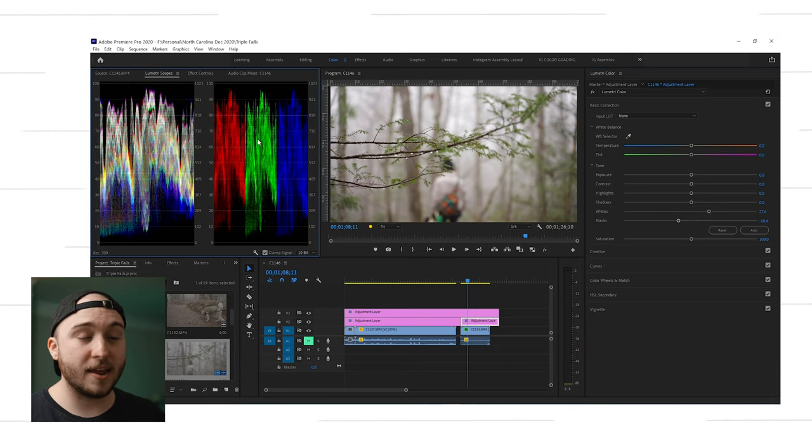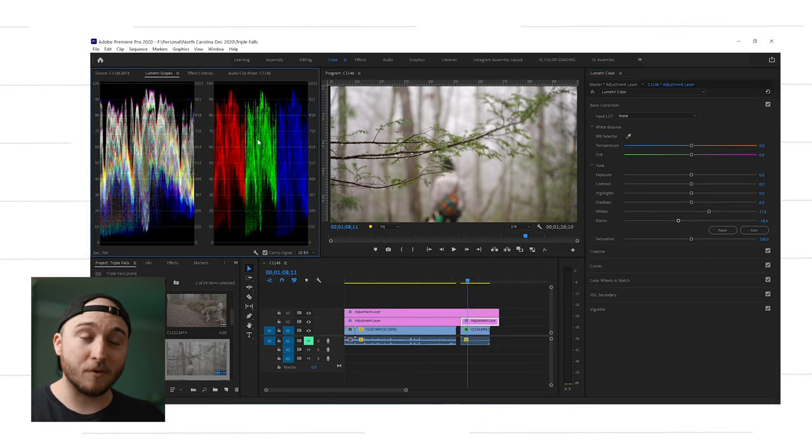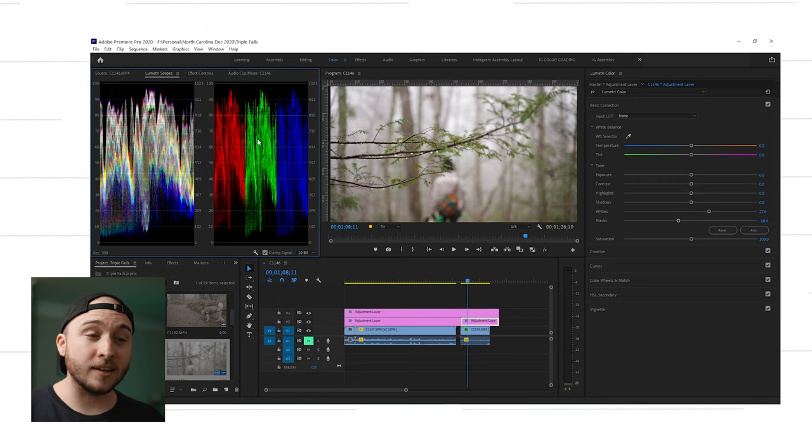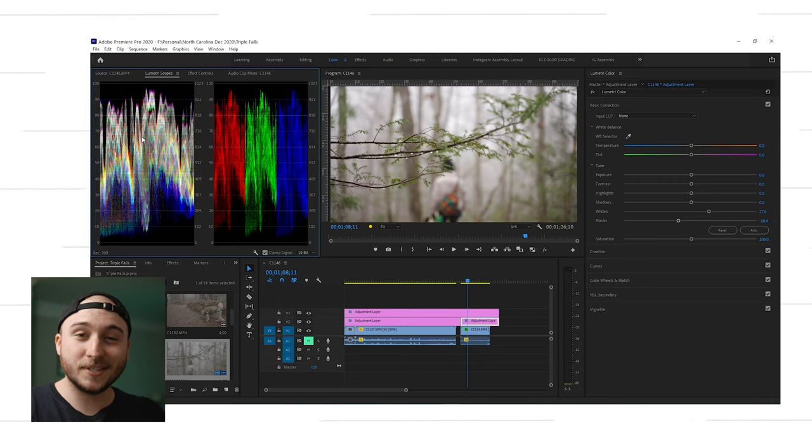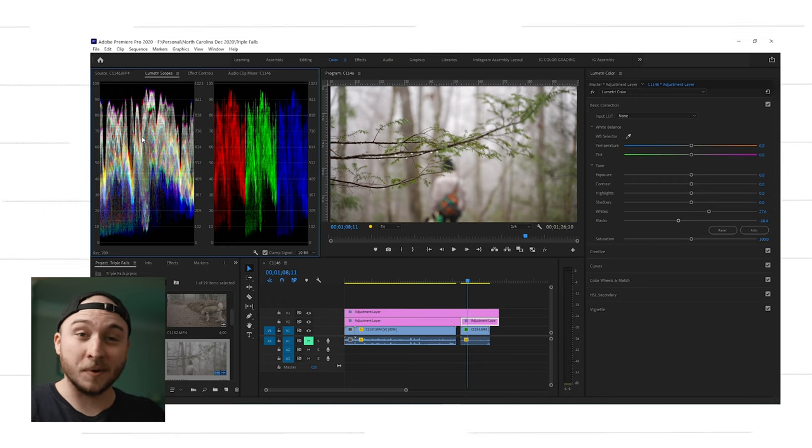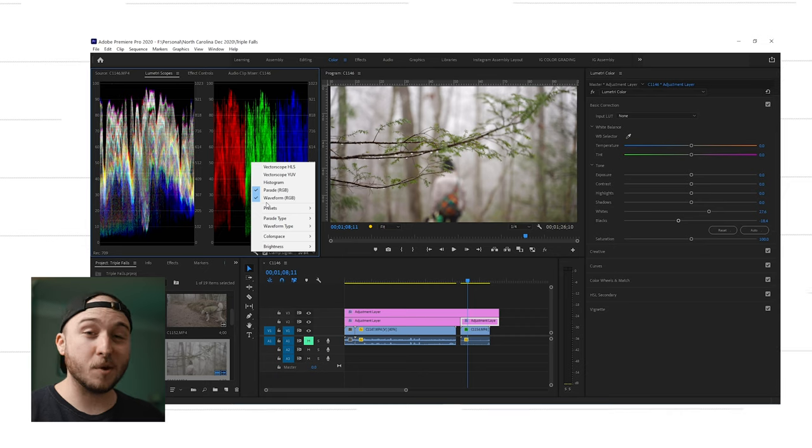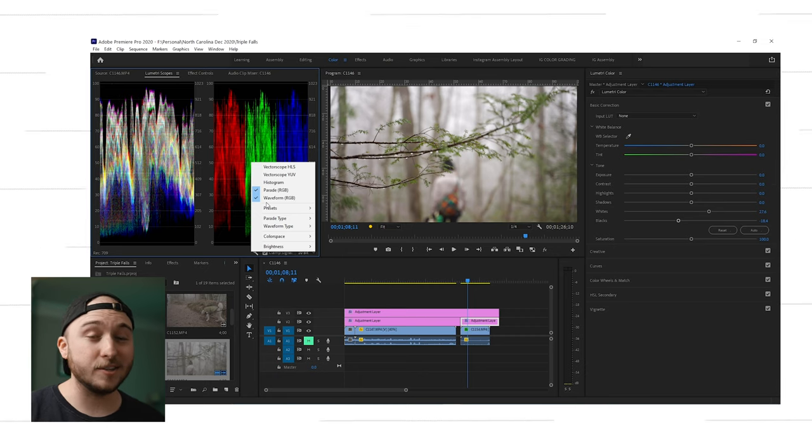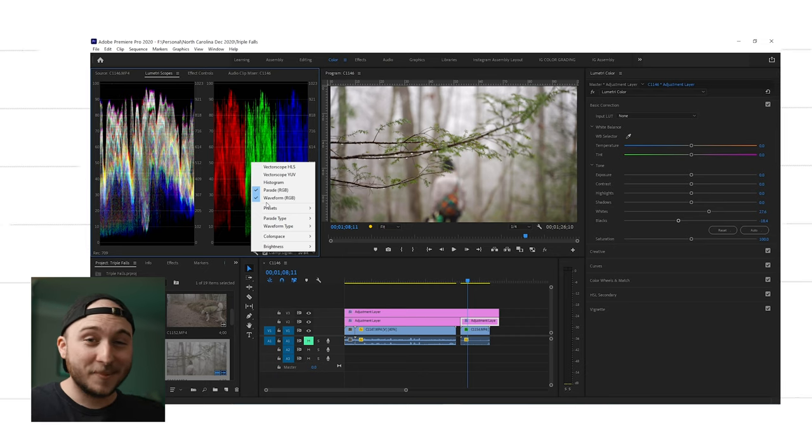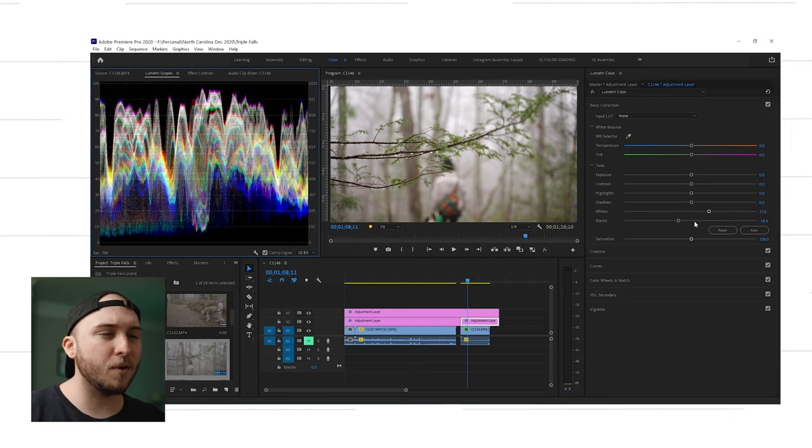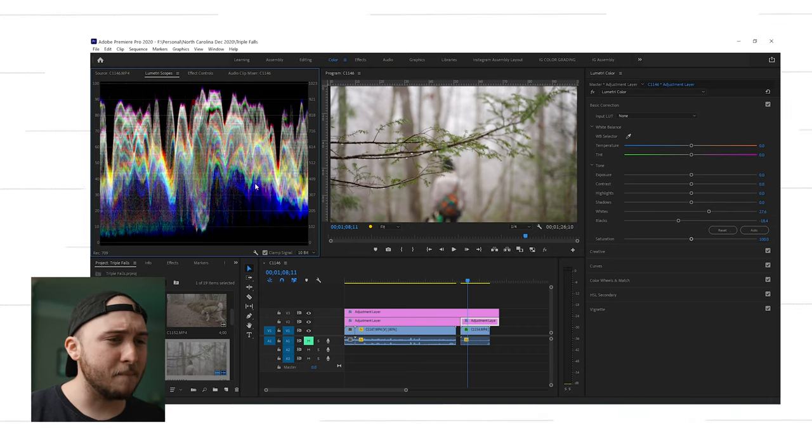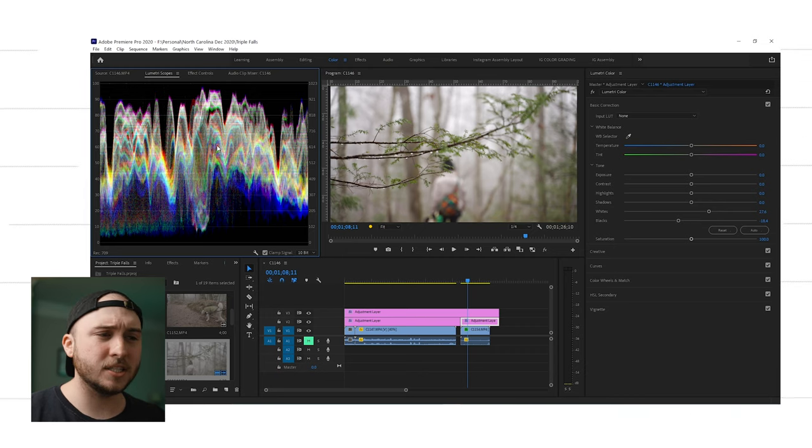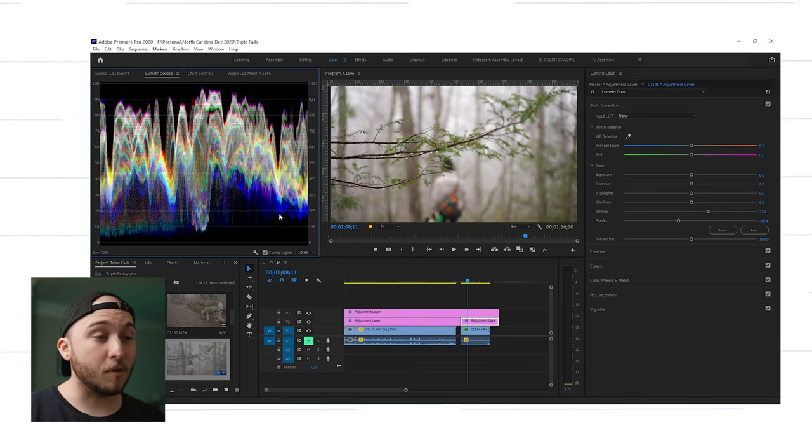I've said waveforms so many times, I'm sorry. So if we look at the RGB parade, it has the red, green, and blue waveforms separately. All this is, is them smooshed together to see them all at once. Again, if you want to break down of the RGB parade and how I use it, check out the video.